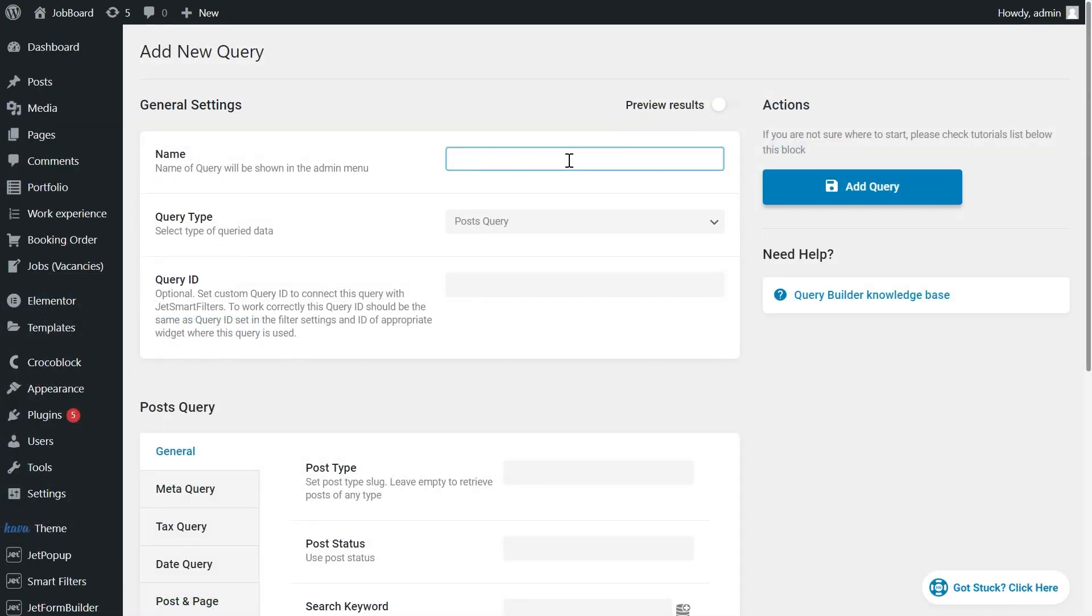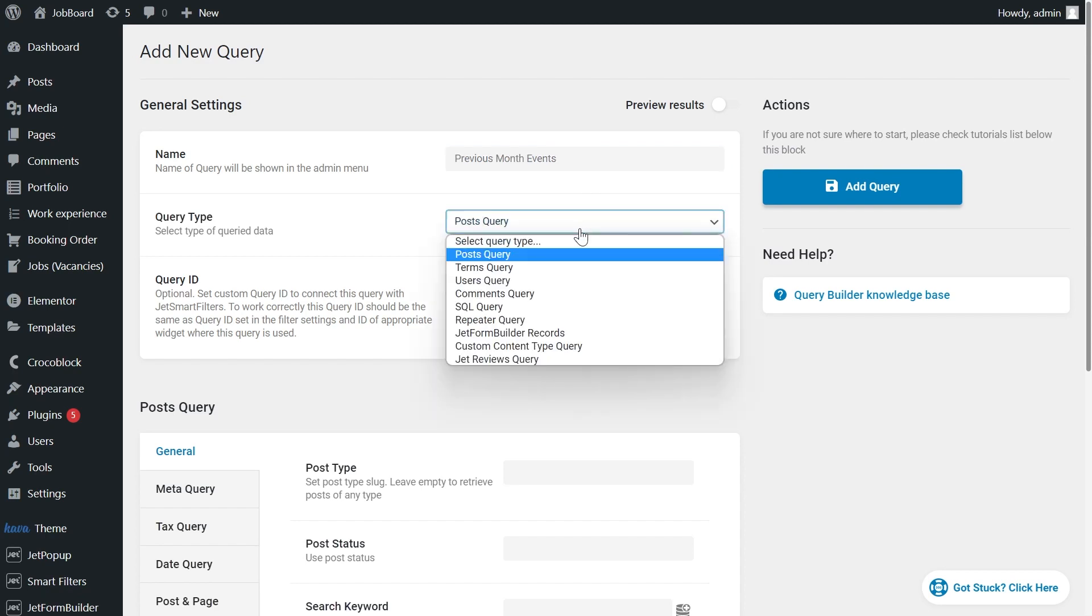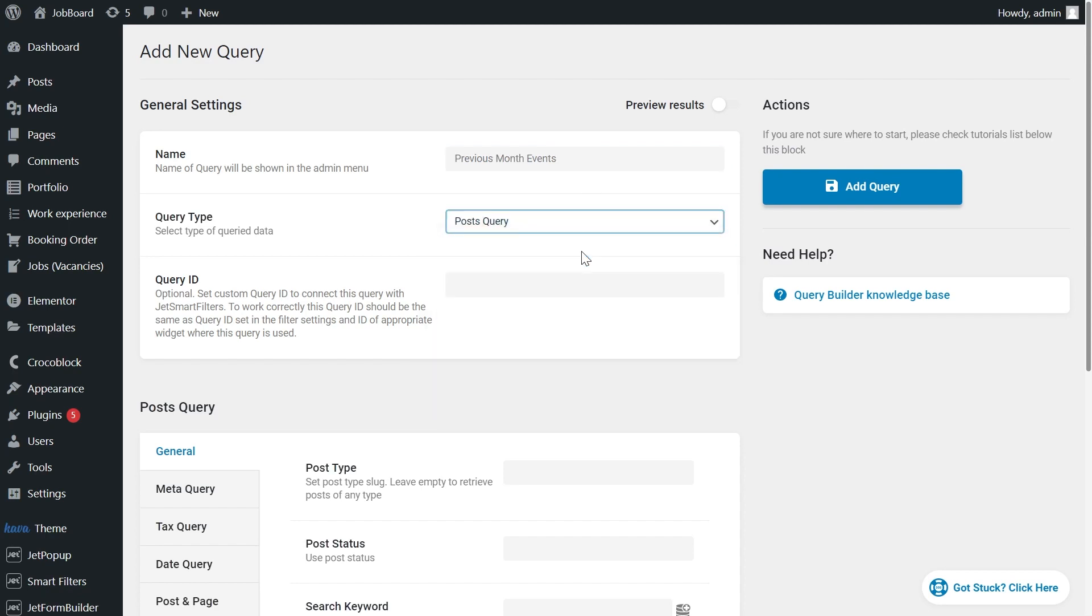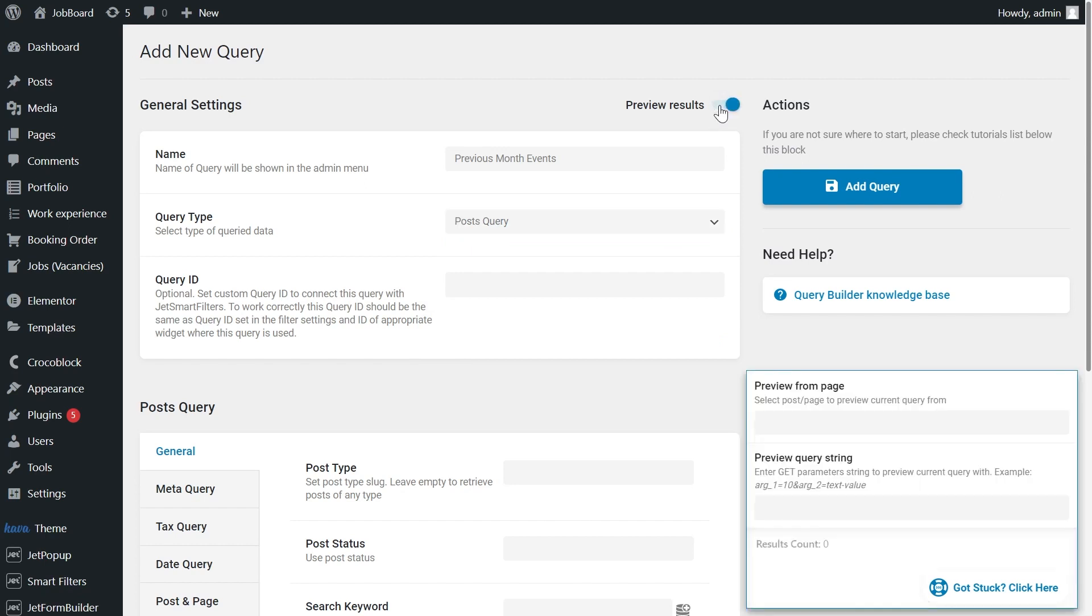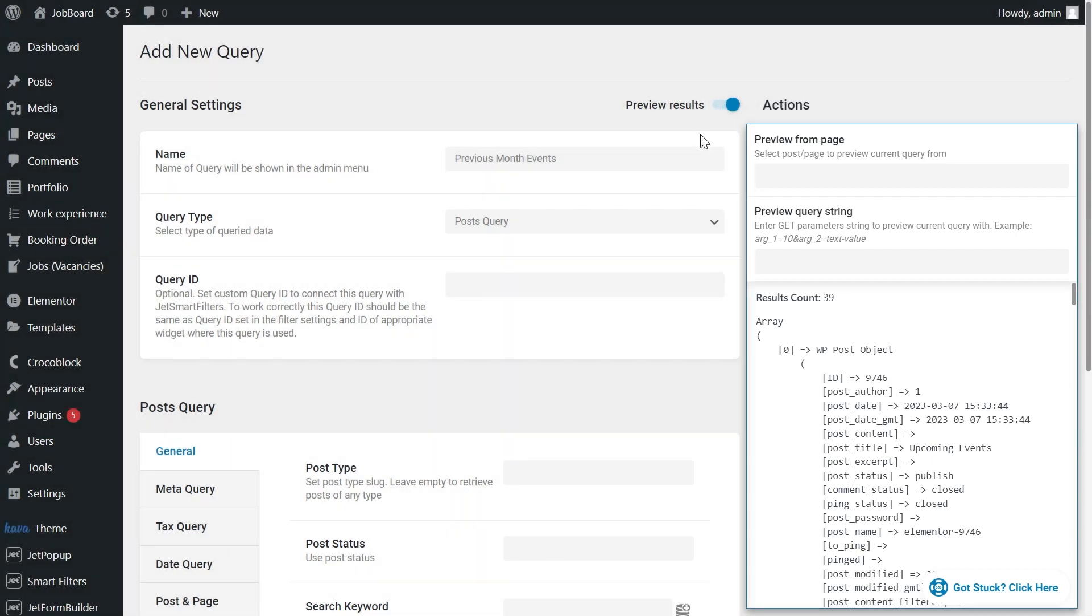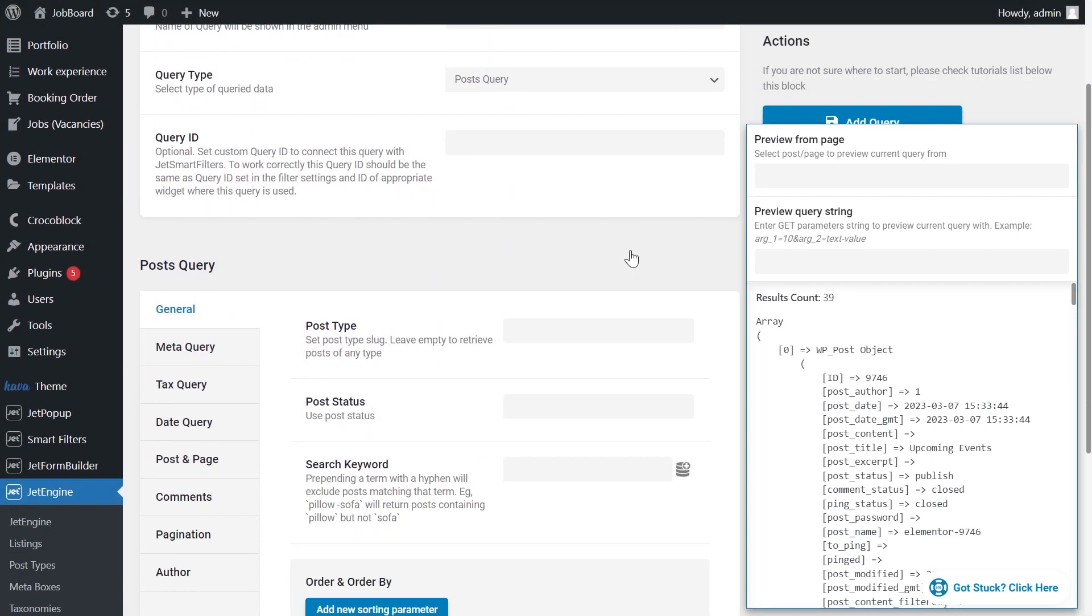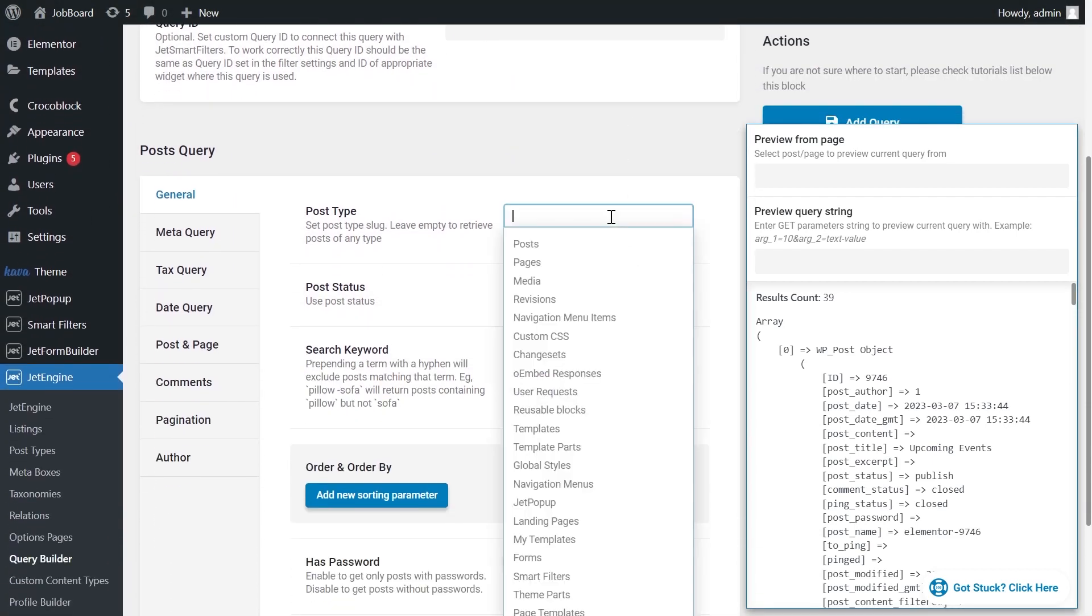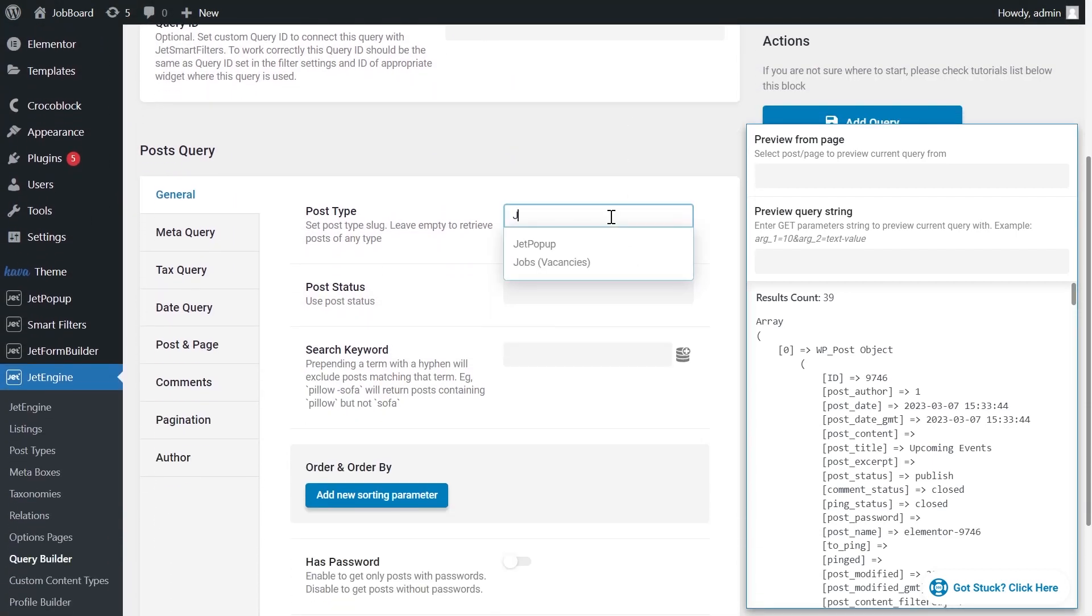I'd call it previous month events. It's a post query as well. I activate preview results option at once. It's helpful since you can see how many posts with the current conditions you have. Additionally, you can check if the settings you add are correct. Don't forget to set the post type name.